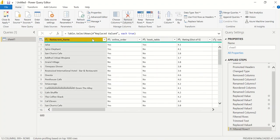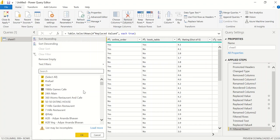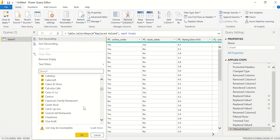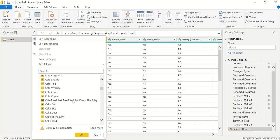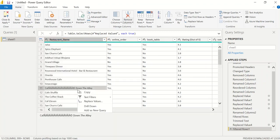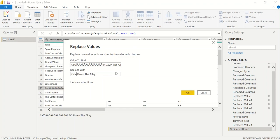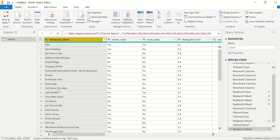For the restaurant name column, most values look fine but there is one particular row with special characters that needs to be fixed manually. I'll right-click, Replace Values, copy the problematic name, and replace it with the correct name — 'Cafe Down the Alley'. All the special characters are replaced and the restaurant name is now fixed.